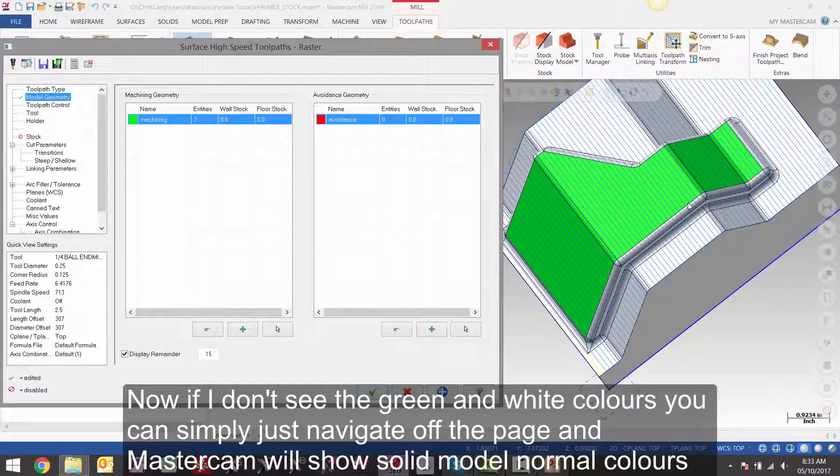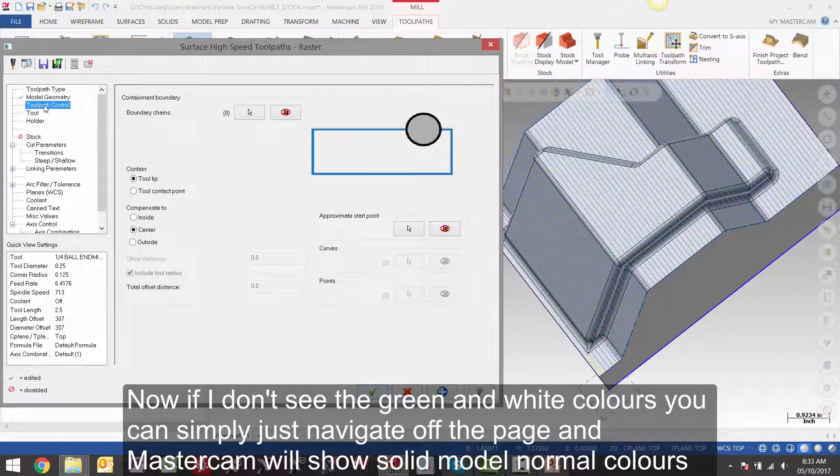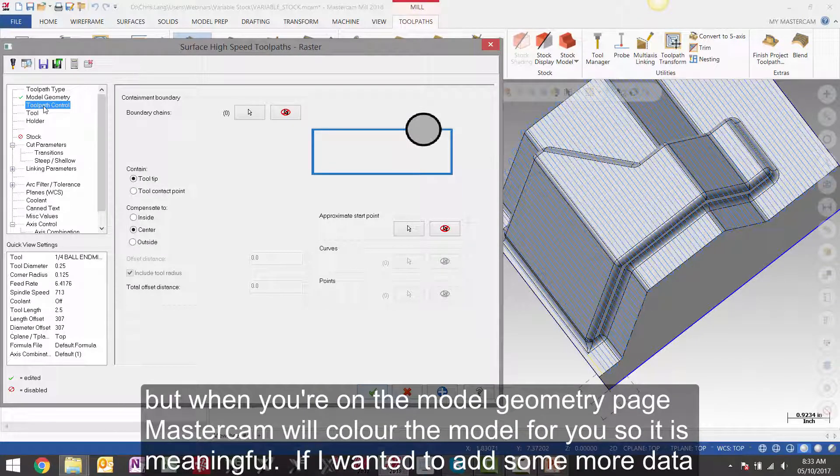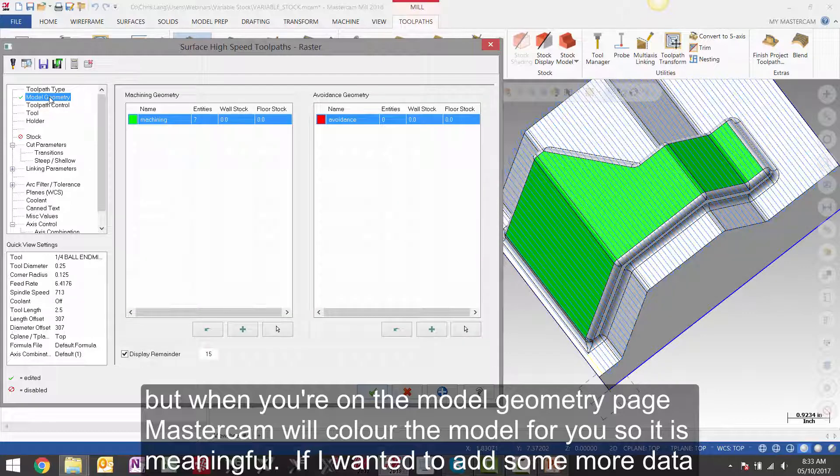you can simply just navigate off the page and Mastercam will show the solid model normal colors. But when you are on the model geometry page, Mastercam will color the model for you so it is meaningful.